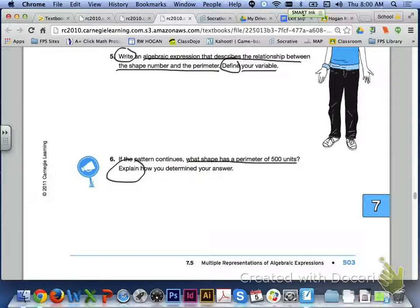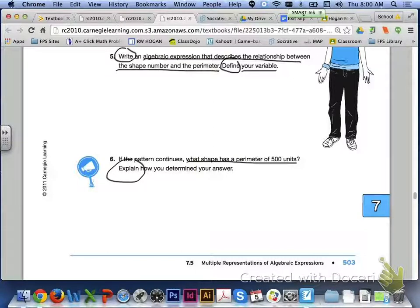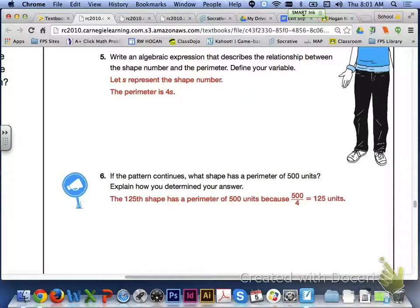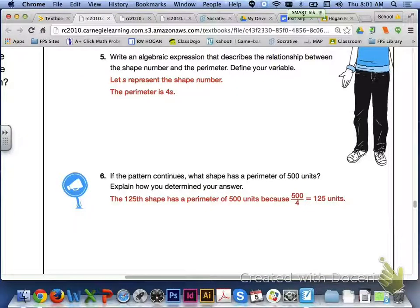Numbers 5 and 6 are at the bottom of page 503. For number 5, let S represent the shape number, so the algebraic expression for perimeter is 4S. For number 6, if the pattern continues and a shape has a perimeter of 500 units, we use the inverse operation — division: 500 divided by 4 gives us shape 125.